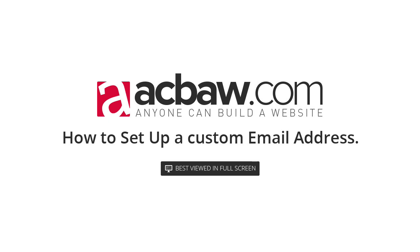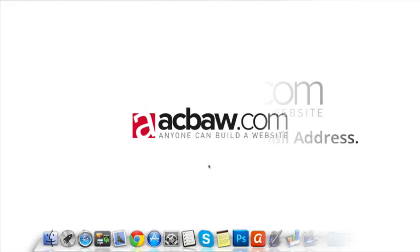In this lesson I'm going to show you how you can set up a custom email address. That means you can choose any name you want with the extension of your domain name. For example, contact at your domain name dot com. So let's go ahead and see how we set them up.